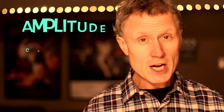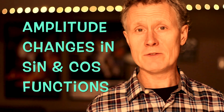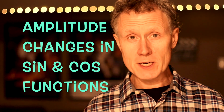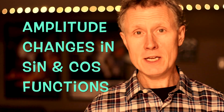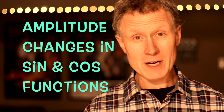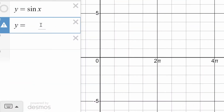Hey there. In this video, we are going to look at changing the amplitude of sine and cosine functions and make connections between how changes in the equation and changes in the graph are connected. We're going to use Desmos here to investigate making changes in the amplitude of sine and cosine functions. I'm going to use sine here — we could use cosine and we'd see the same result. That's our basic sine function.